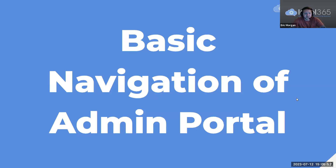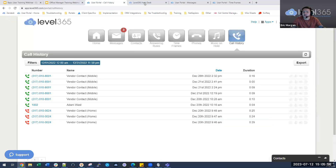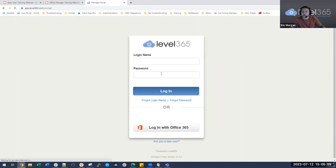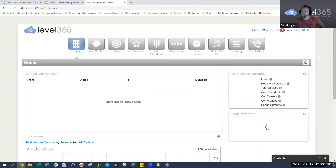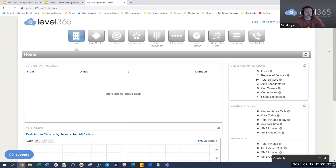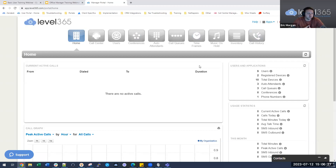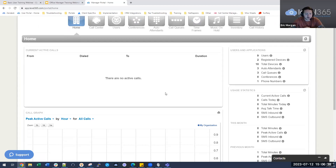Let's go into the basic navigation of the admin portal. Upon first login, you'll see that your navigation bar at the top looks a little different than what you would see under your personal account. We have home, call center section, users, conference, auto-attendant, and call queues. The home page gives you a quick look at any current calls that are actively going on, plus some brief statistics.